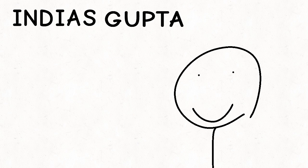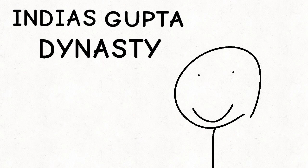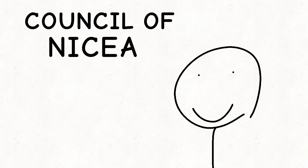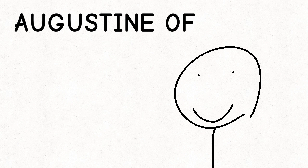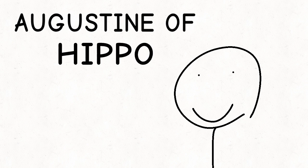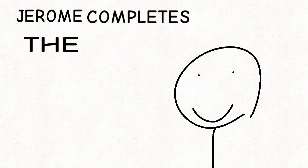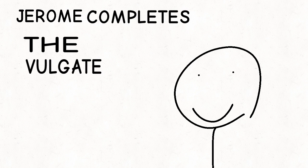India's Gupta dynasty. Council of Nicaea. Augustine of Hippo. Jerome completes the Vulgate.